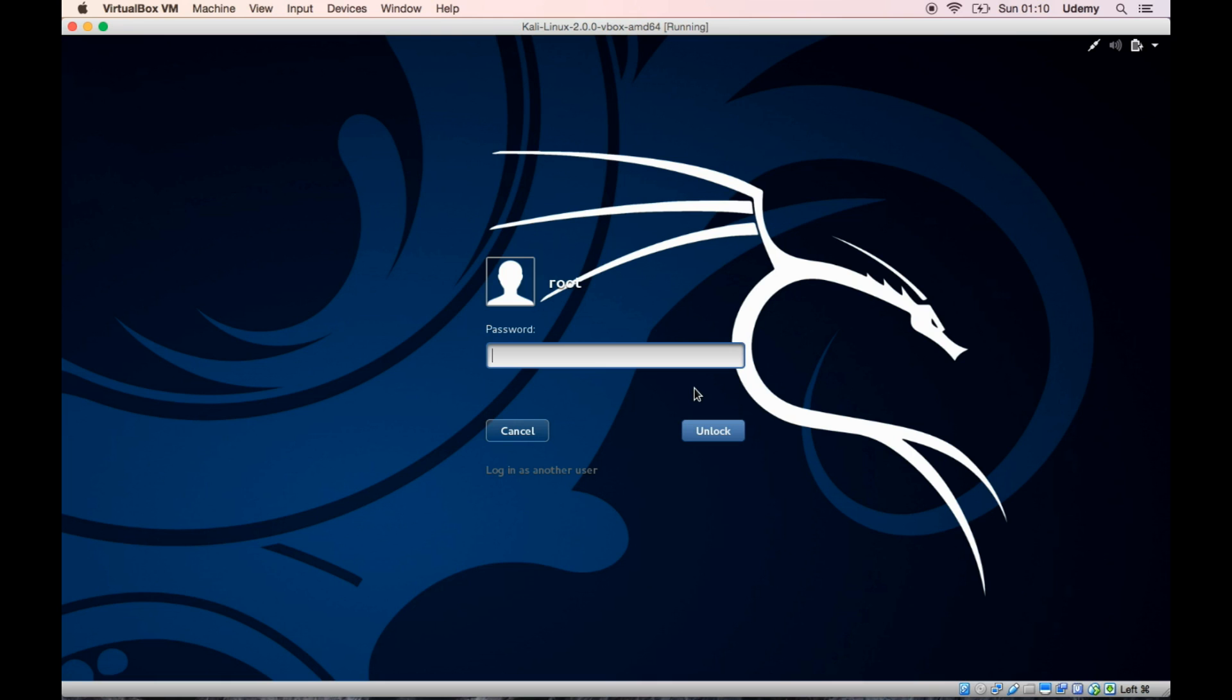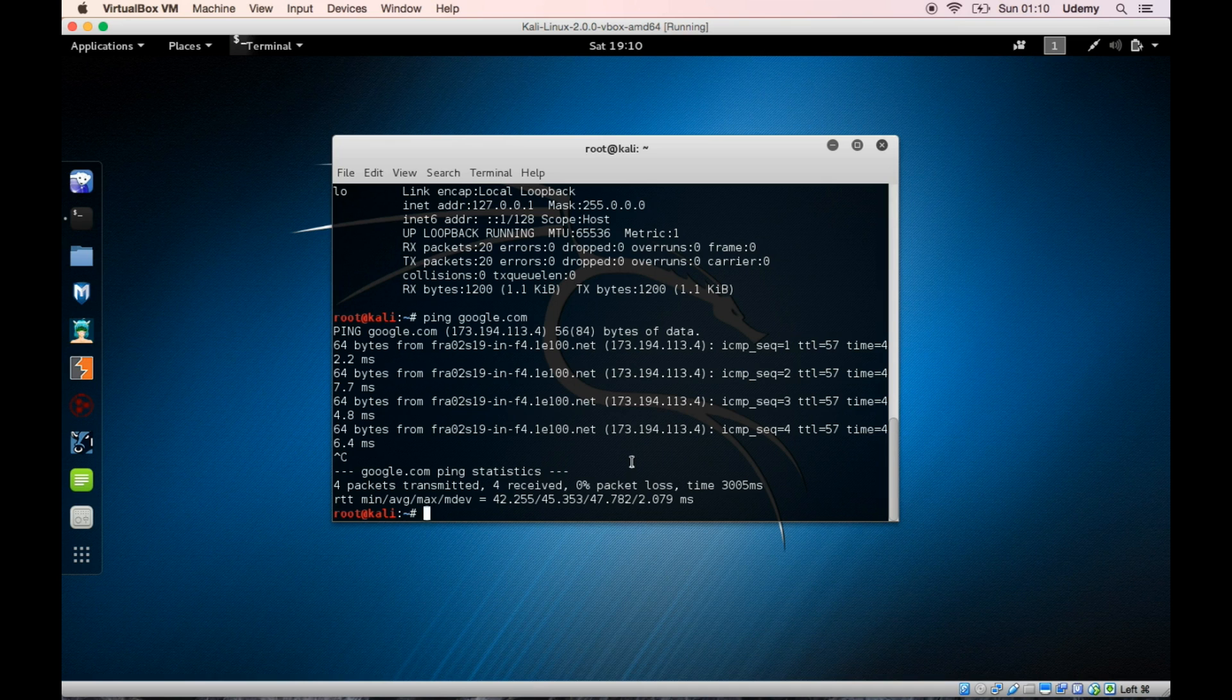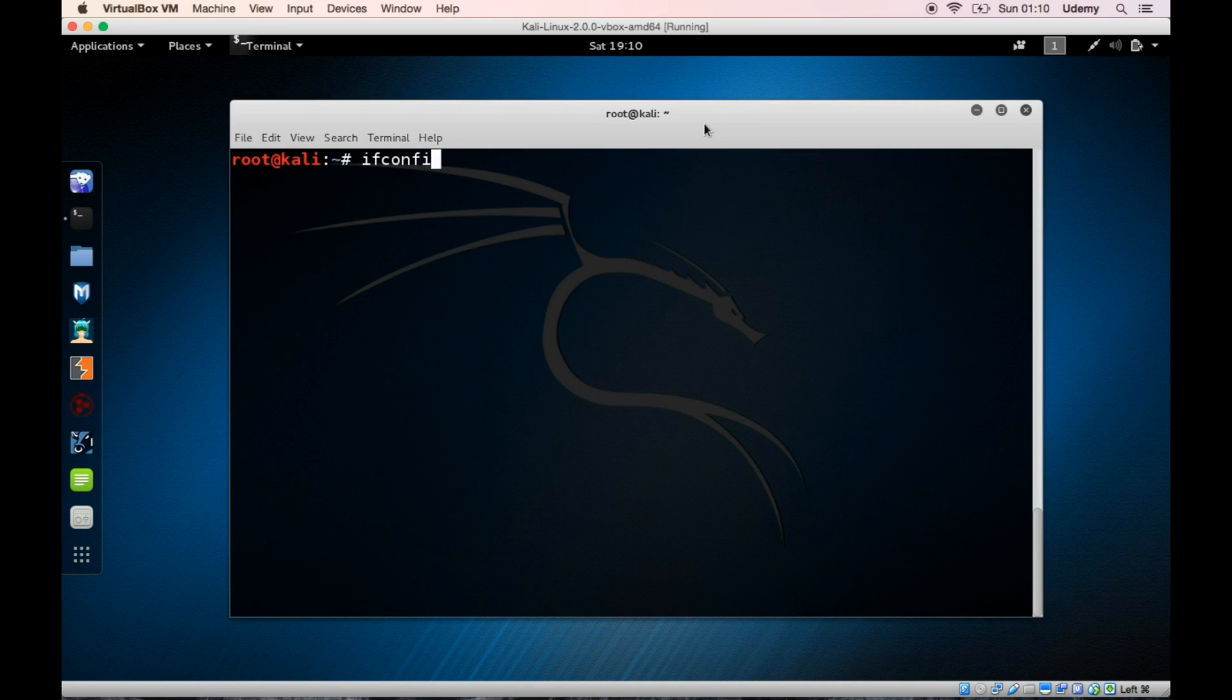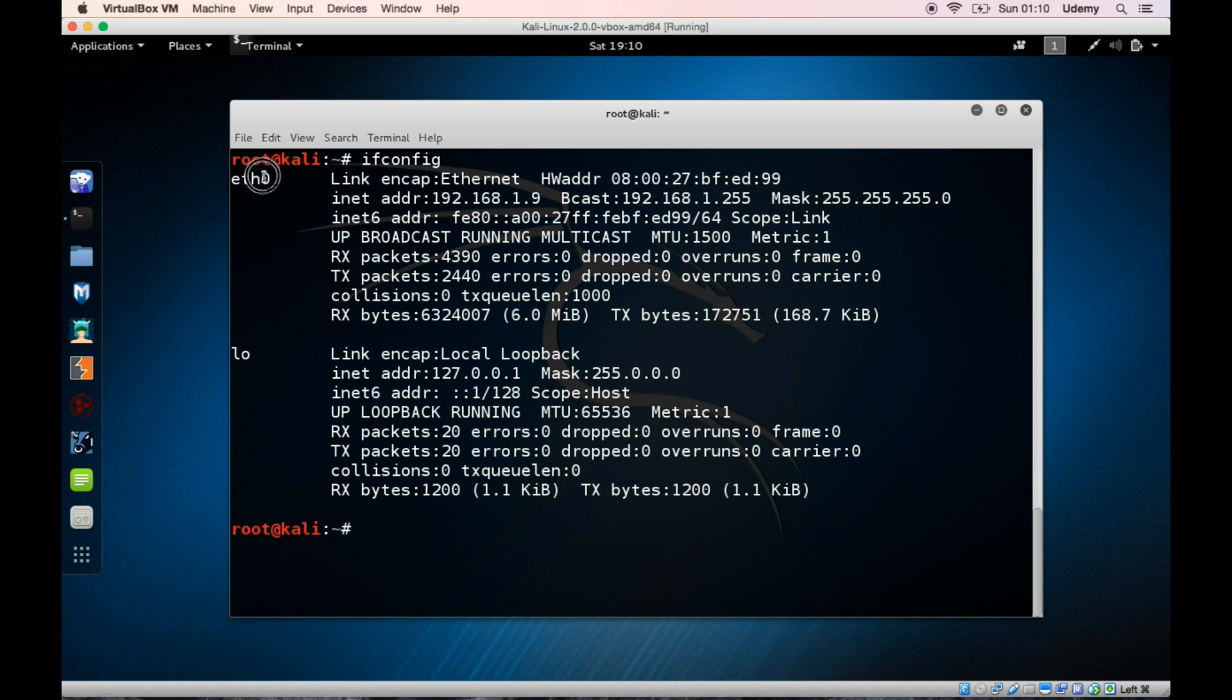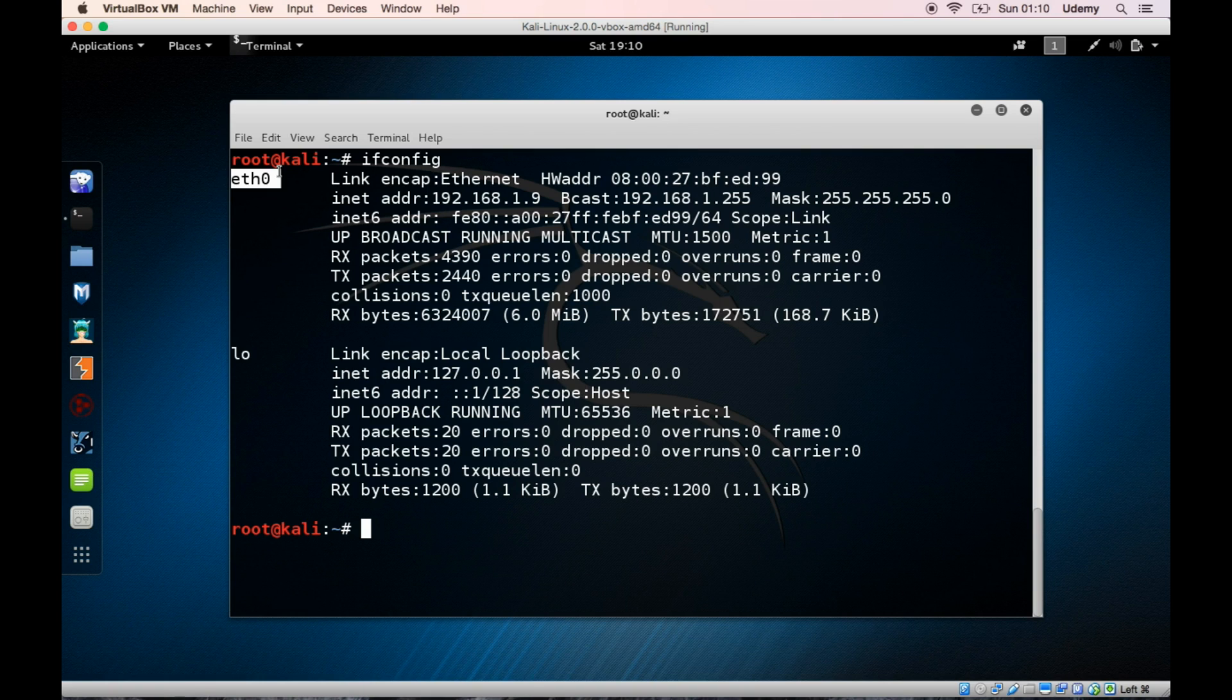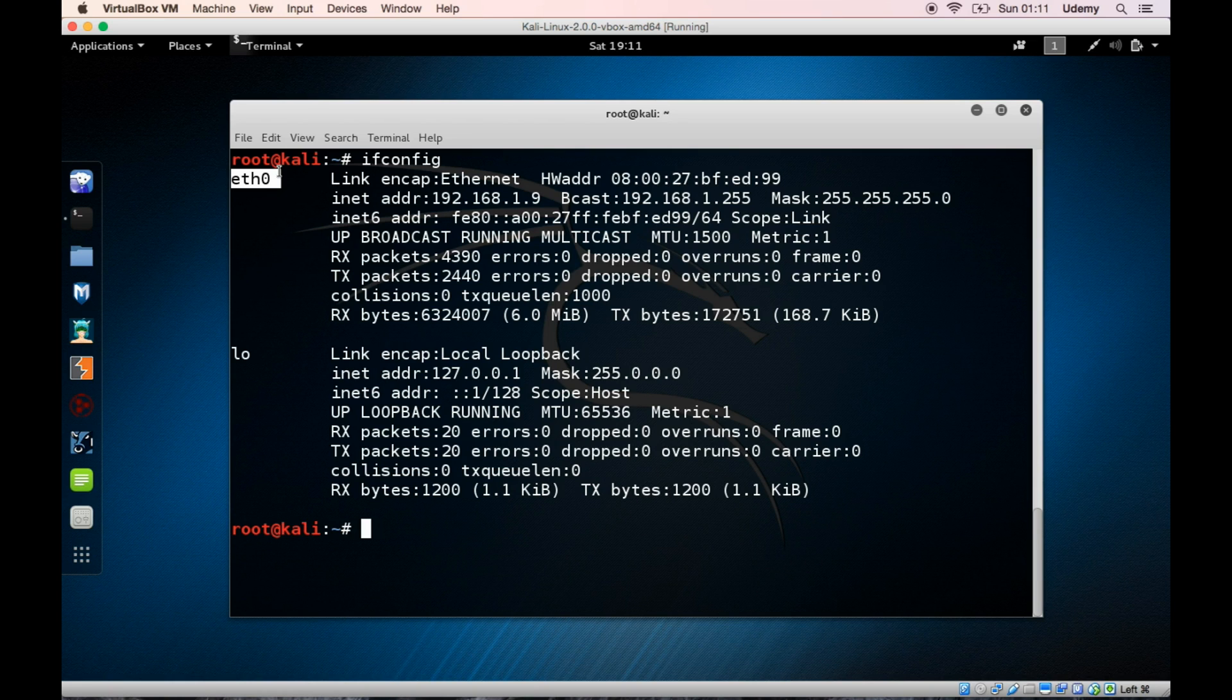Let me type in the password and zoom in. If I type ifconfig, you can see I have two interfaces listed here. This is not a wireless interface, and even though I'm connected to the network via wireless, I'm not connected with a cable. You can see I'm using the wireless network in the upper right corner, but that's a problem because you won't be able to go through the wireless part of the course.